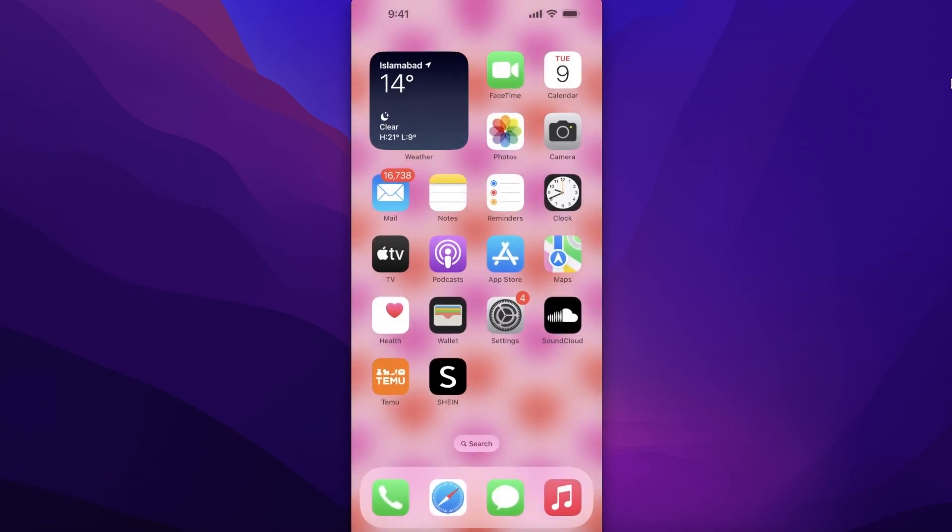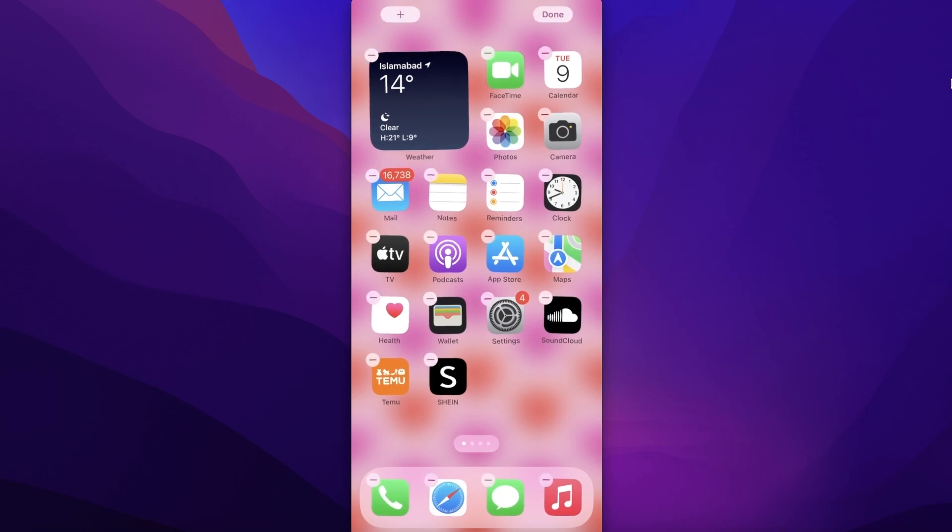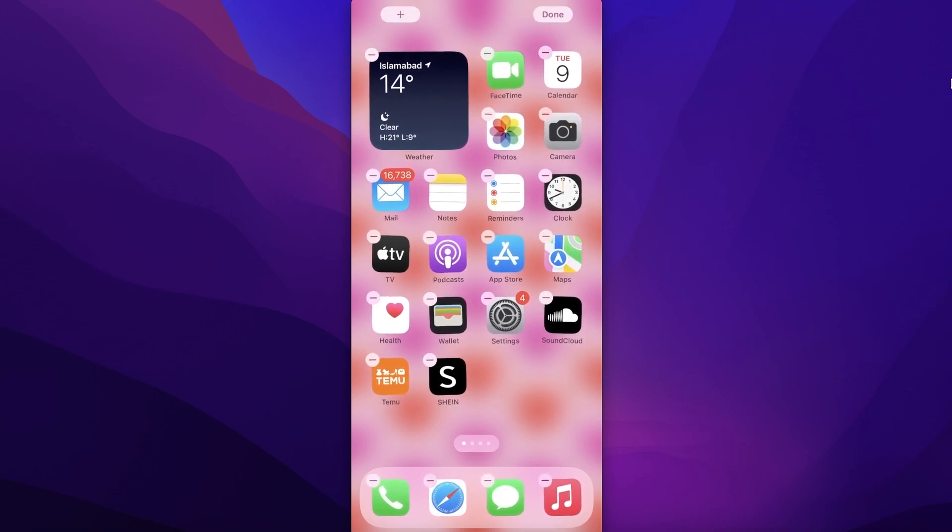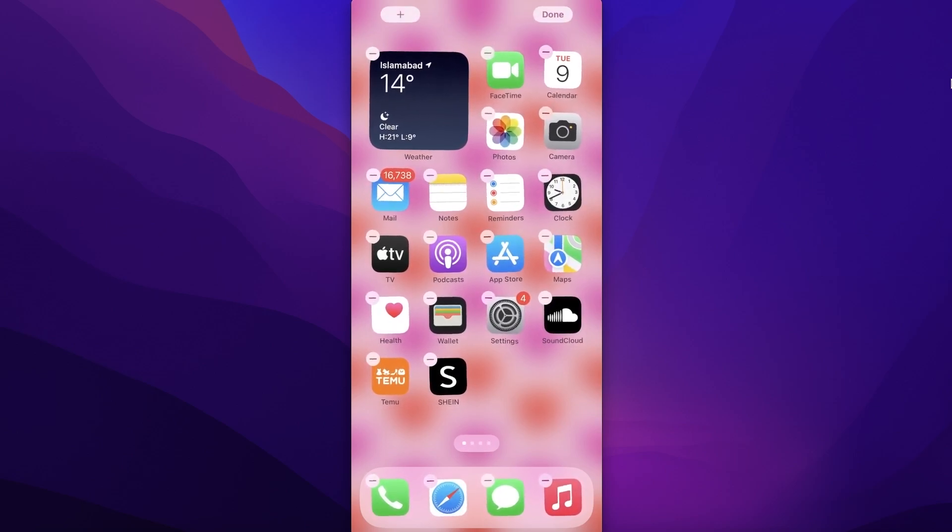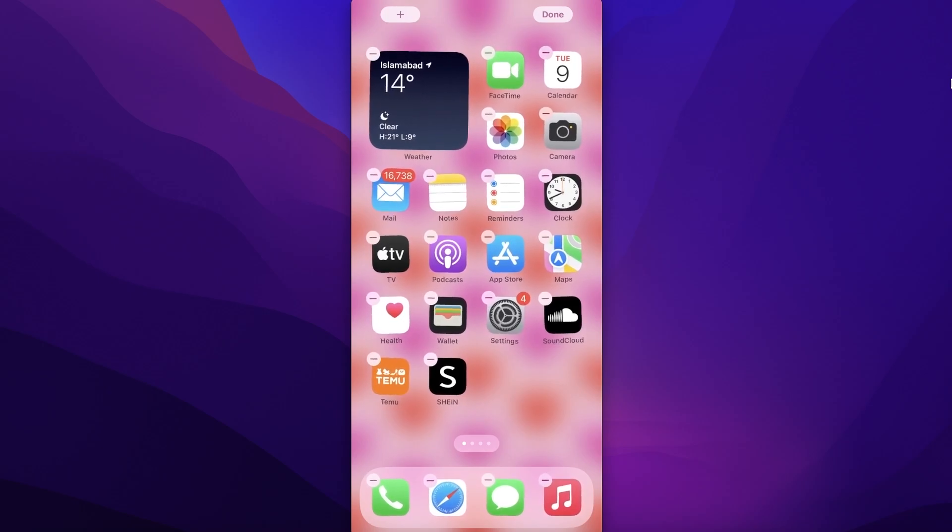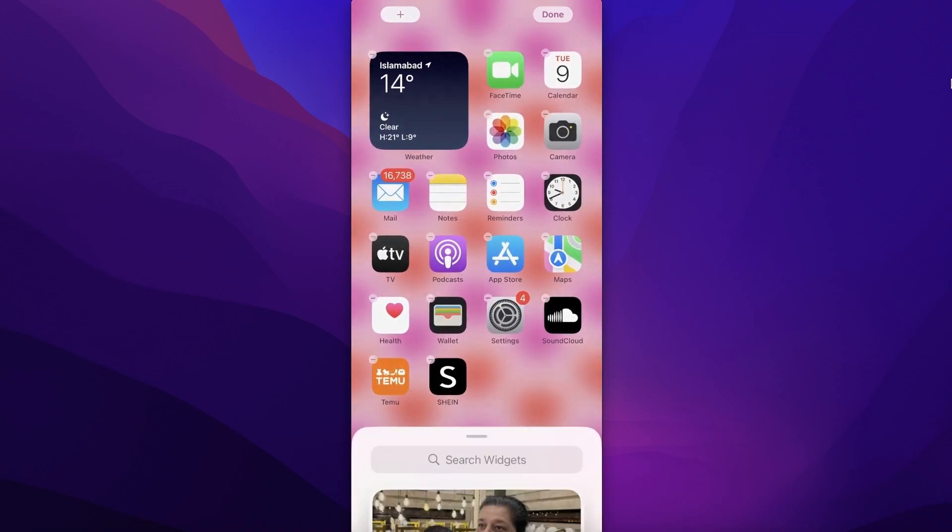Now once you're in your home screen, do a long press on your screen and your icons will start doing the wiggle. Once they are doing the wiggle, click on the top left button icon.